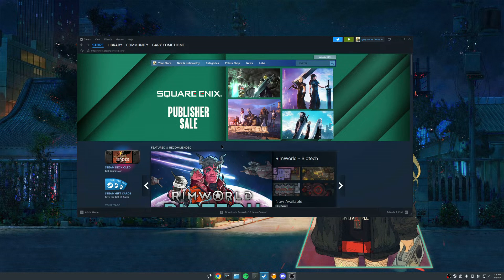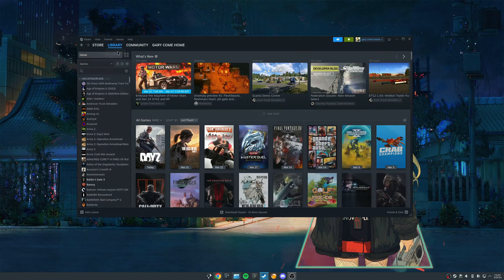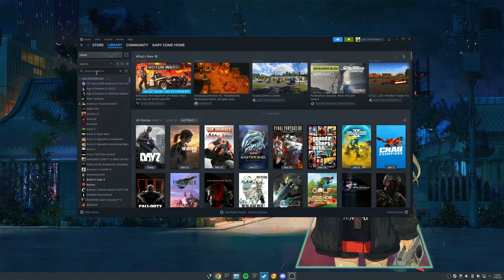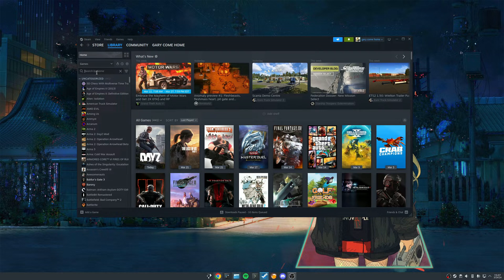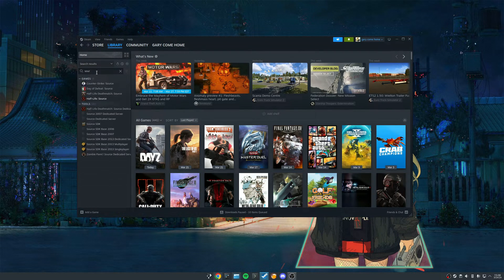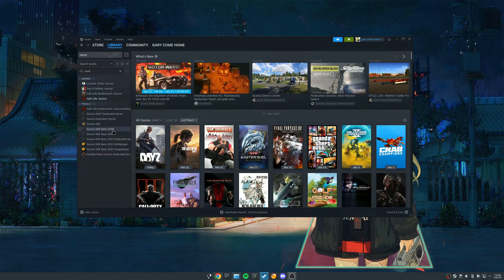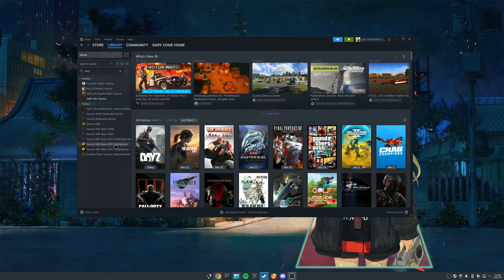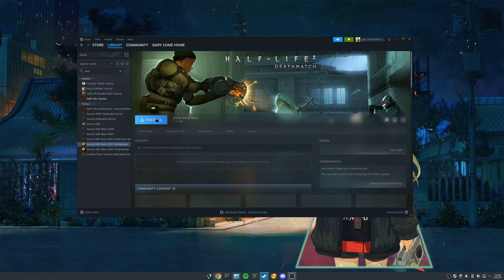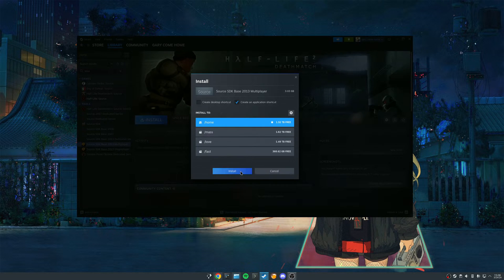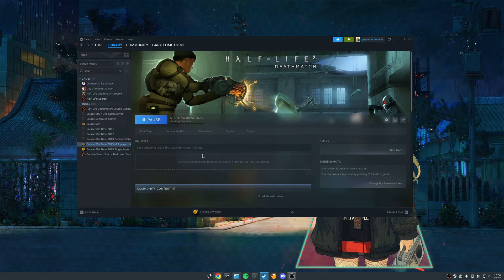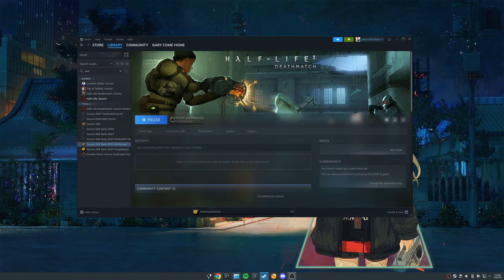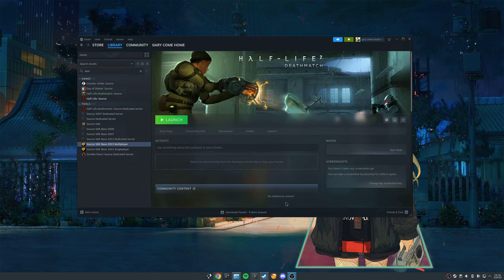So the next step, we're going to be coming into our library and making sure that we download the source SDK multiplayer 2013 package. So let's go ahead and search for that. Source SDK base 2013. We want to make sure we grab the multiplayer one, not single player, and we're just going to install that. So I'll be right back once this is done. So I'm back. Our download is finished.